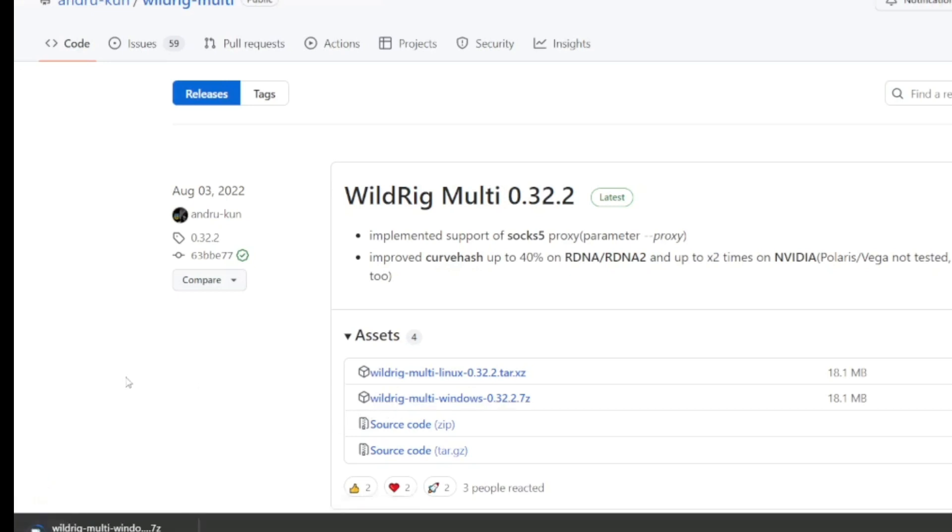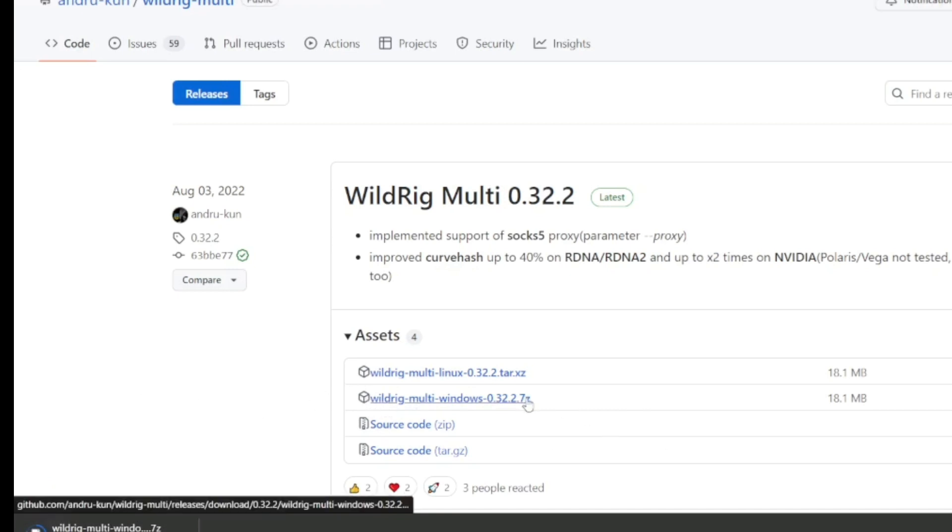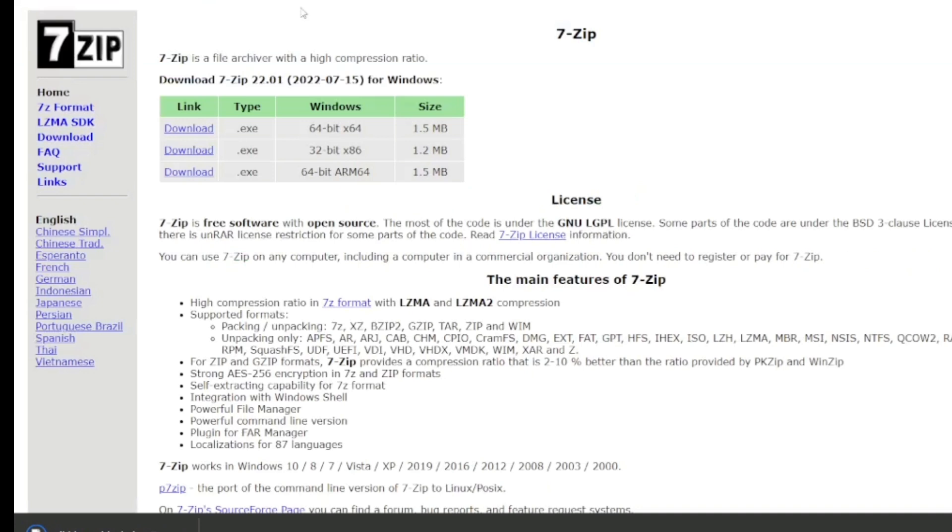The first thing you need to do is go to their GitHub and download it. I'll put a link in the description. You're going to need 7-Zip to extract it. You can download that. I'll put a link in the description as well.